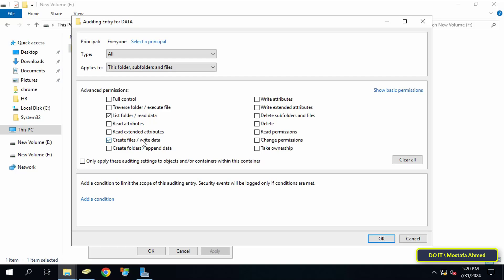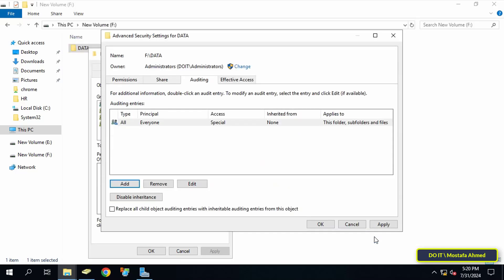Also select 'Delete subfolders and files' and 'Delete' permission. These options are chosen because when the user creates a folder, an event will be recorded, and also when deleting or modifying. We will learn about that in the next step. Click Apply and OK to save the changes made to the folder properties.